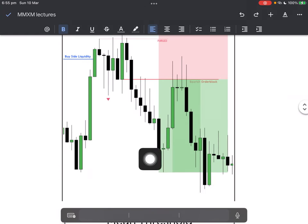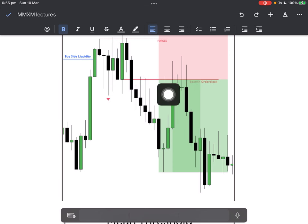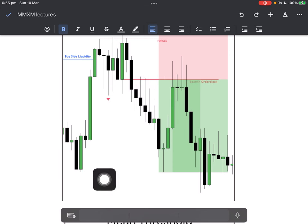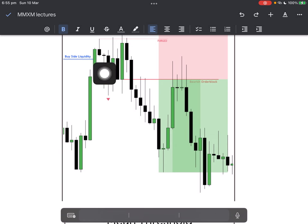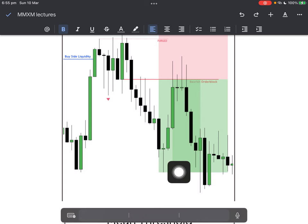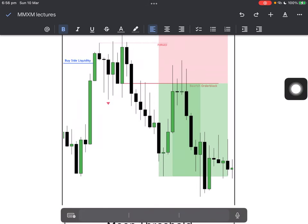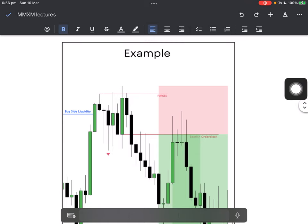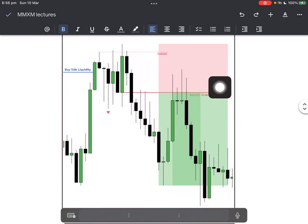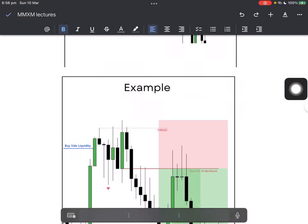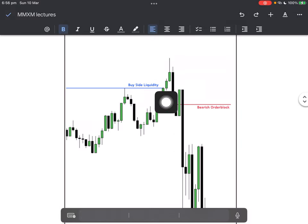Here's an example of how to execute a fair value gap — not really clean price action, but this is how you can view choppy price. Because you will not always have clean price action, and for some of you who want to trade every single move, price will sometimes look like this. It won't always be this clean.